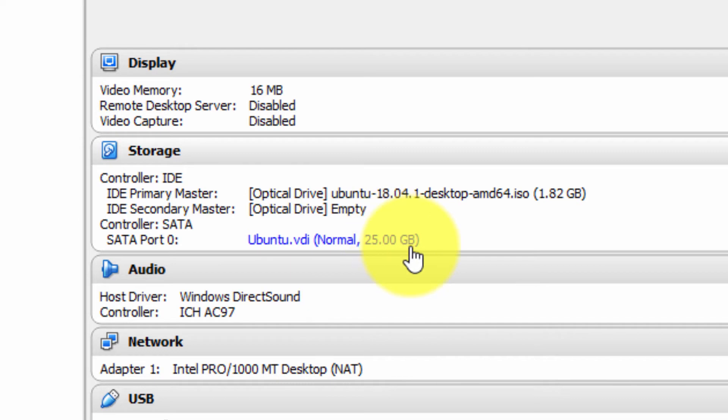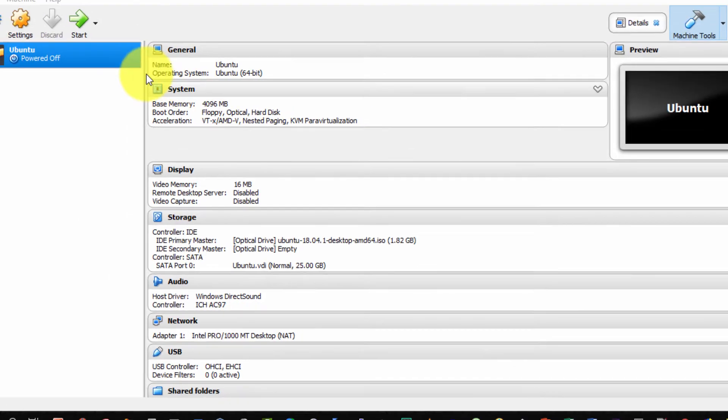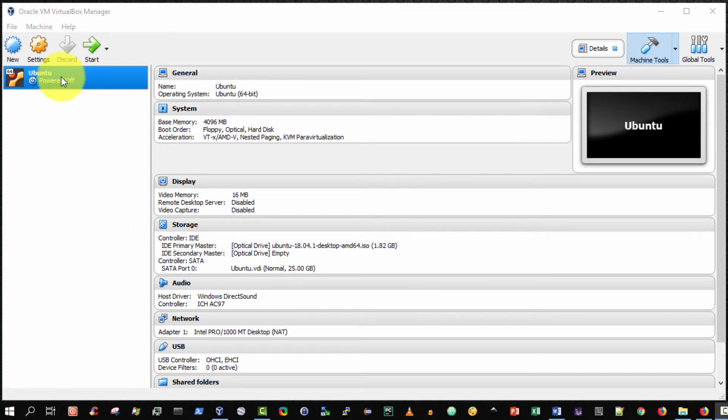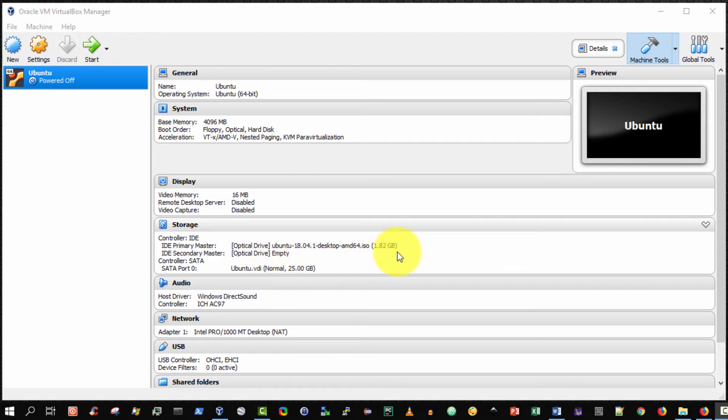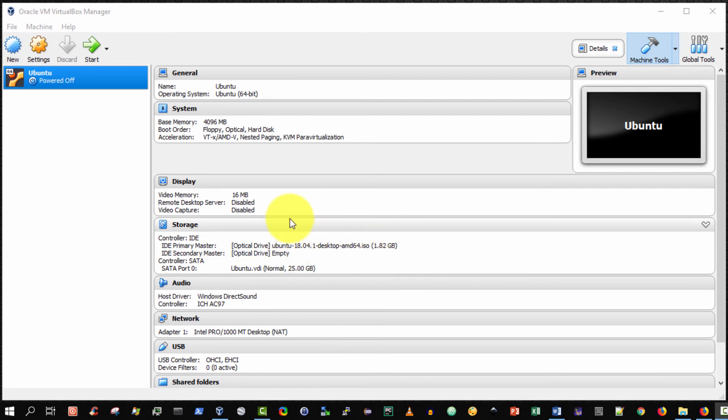Consequently, when we attempt to boot this virtual machine, it will attempt to boot from this virtual CD-ROM and install Ubuntu operating system immediately upon start, upon booting. That I will demonstrate in a subsequent video. Thank you very much.